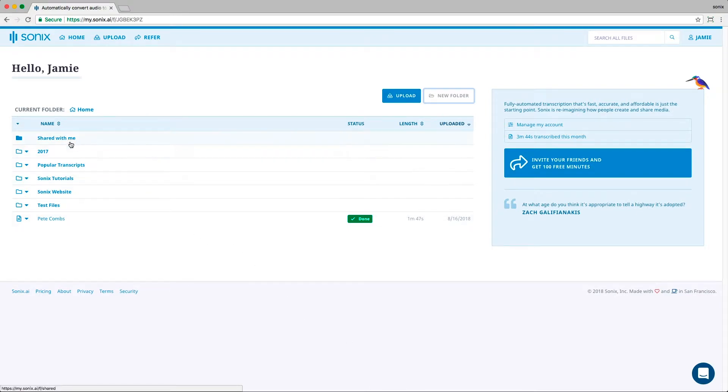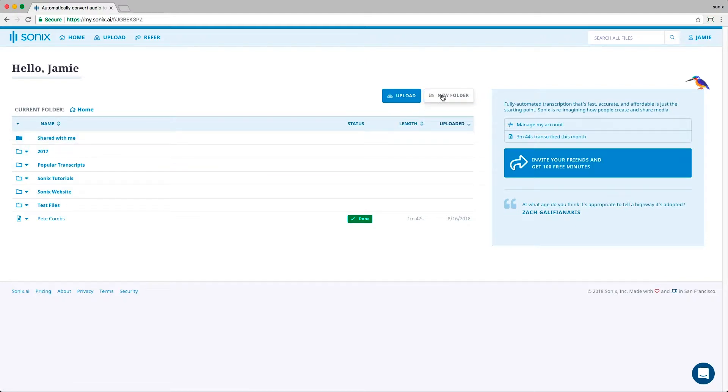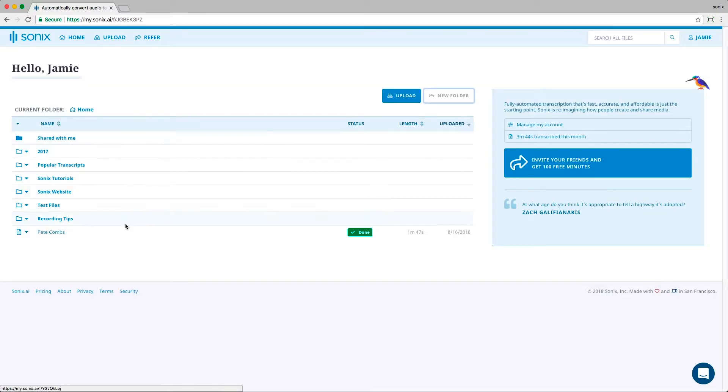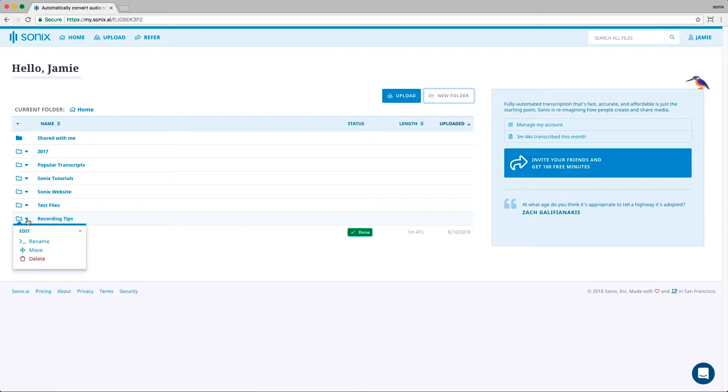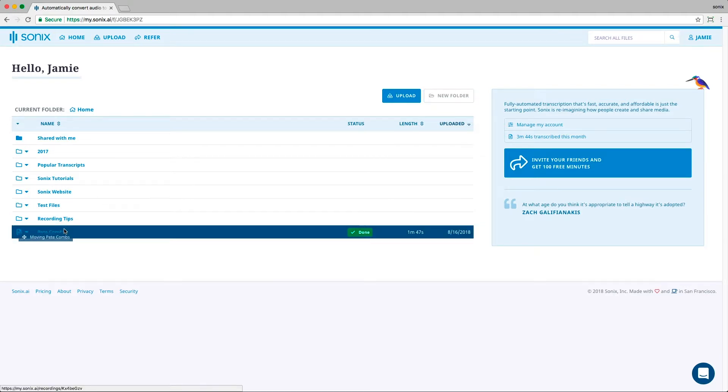The first folder is called Shared With Me. This folder keeps all the files that have been shared with you by someone else. If you want to create a new folder, simply select New Folder. You can rename, move, or delete your folders. And you can drag and drop files inside of other folders.